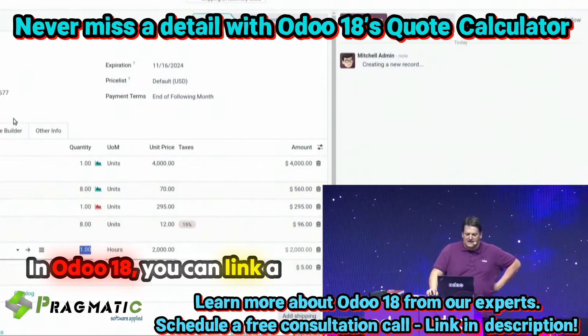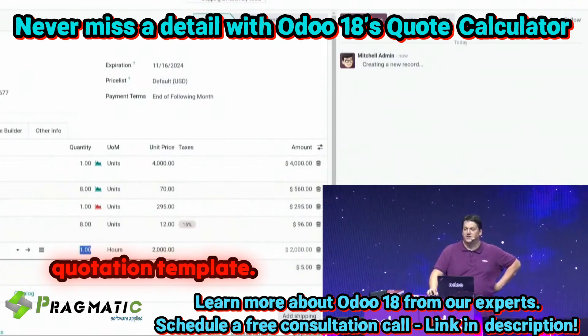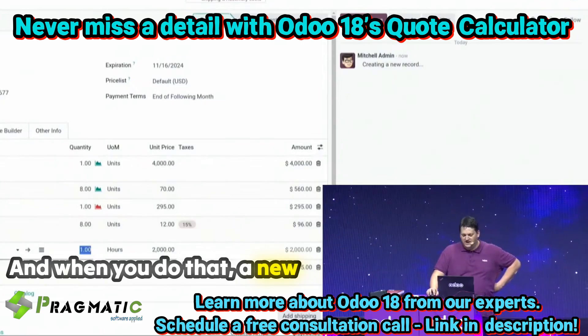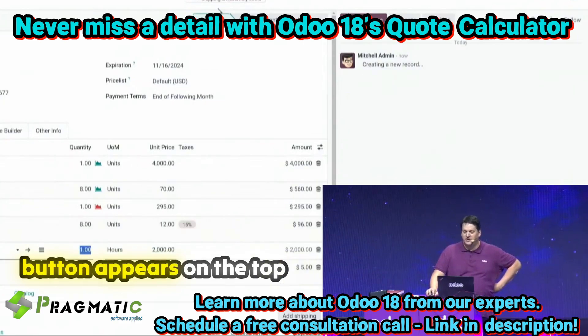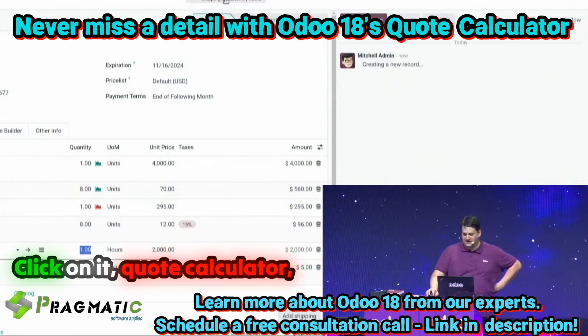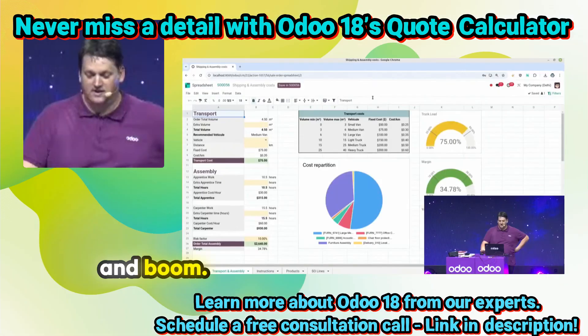In Odoo 18, you can link a spreadsheet to your quotation template. And when you do that, a new button appears at the top with your spreadsheet. Click on it — Quote Calculator — and boom.